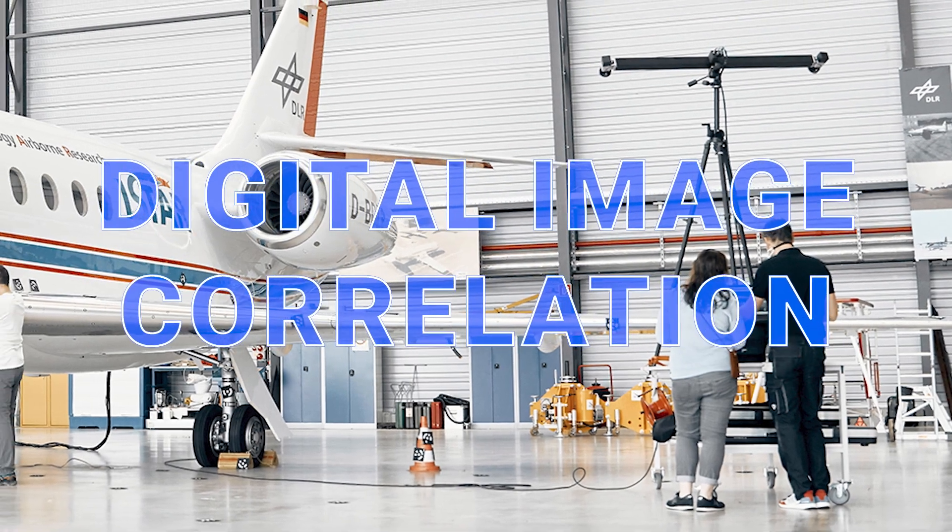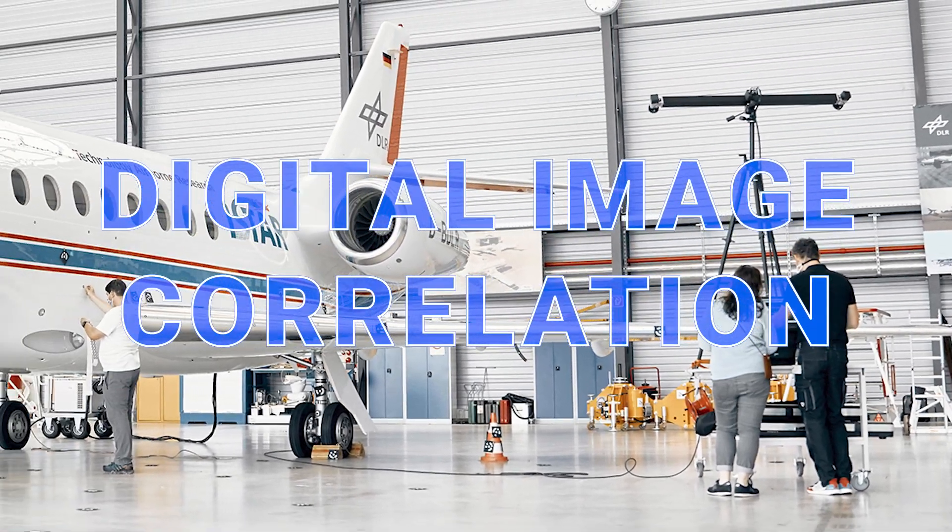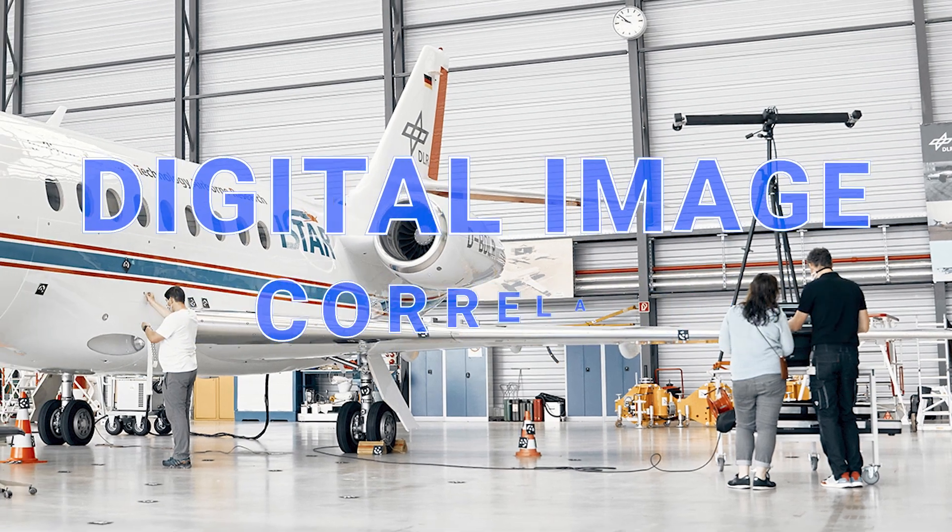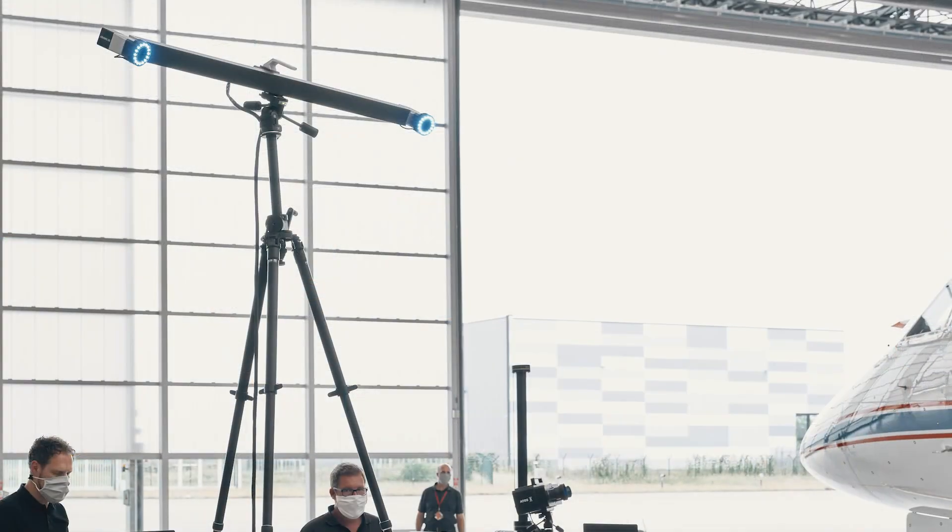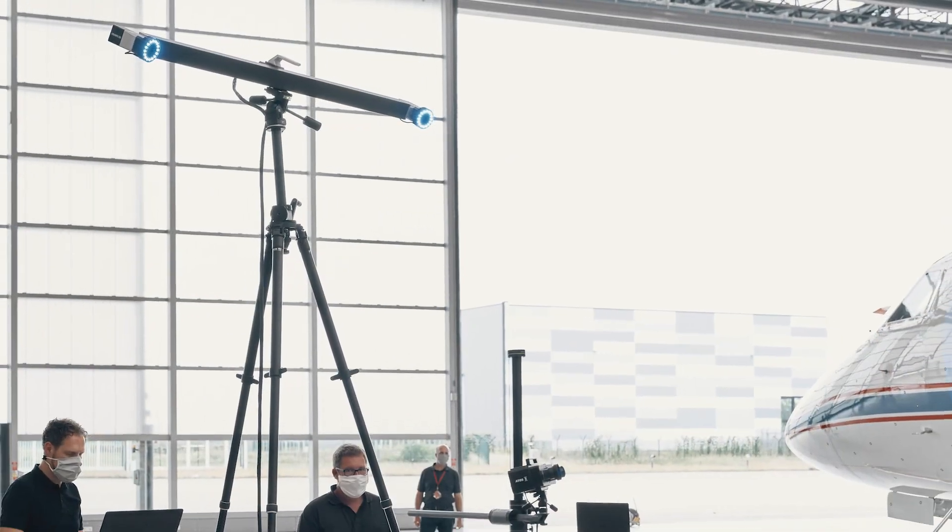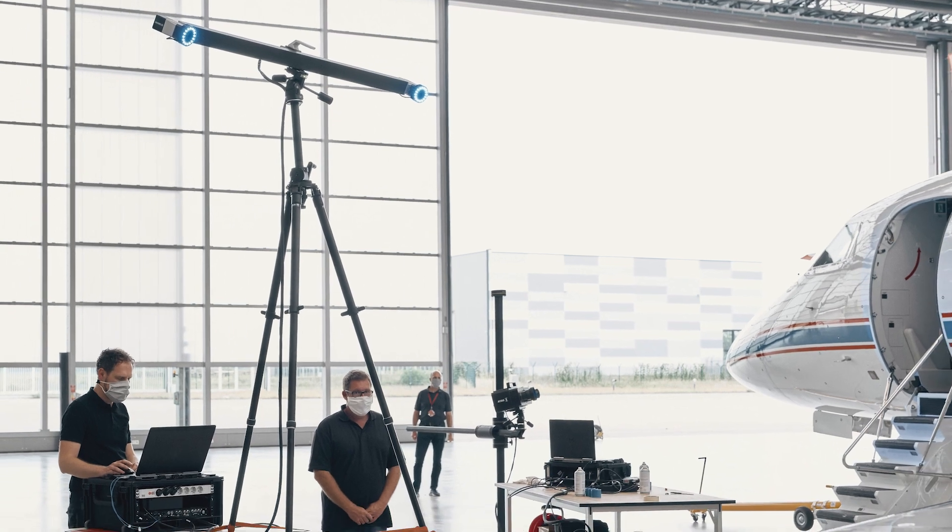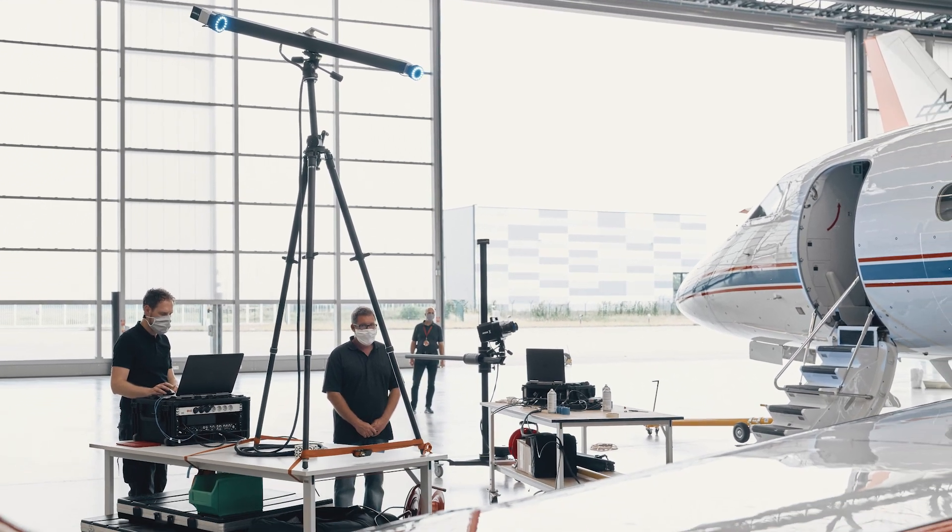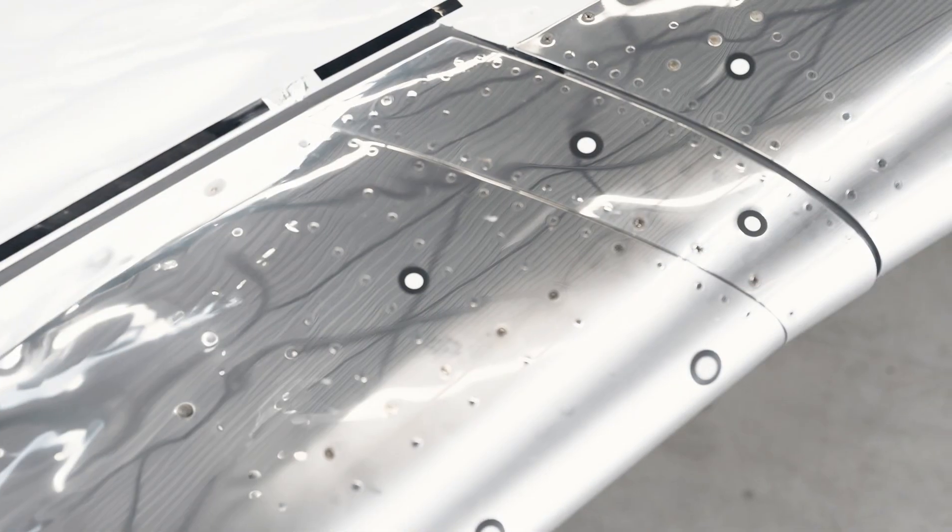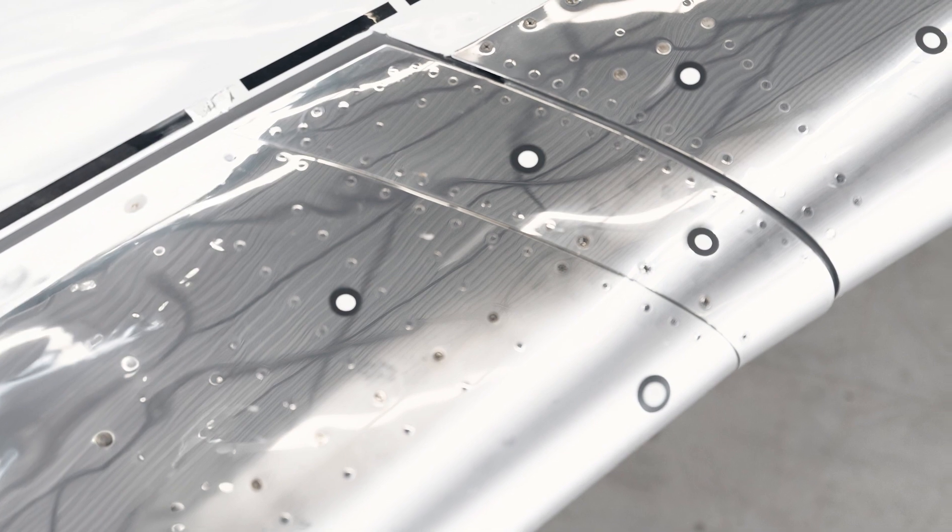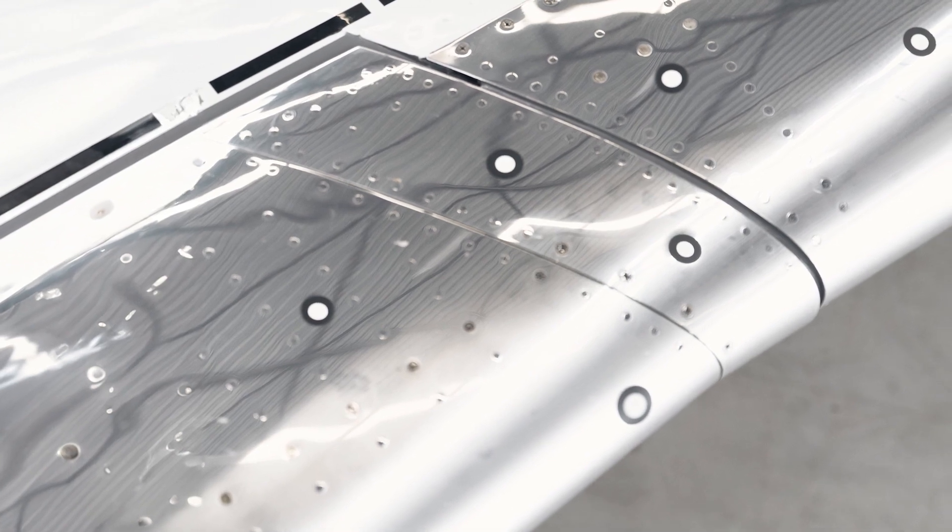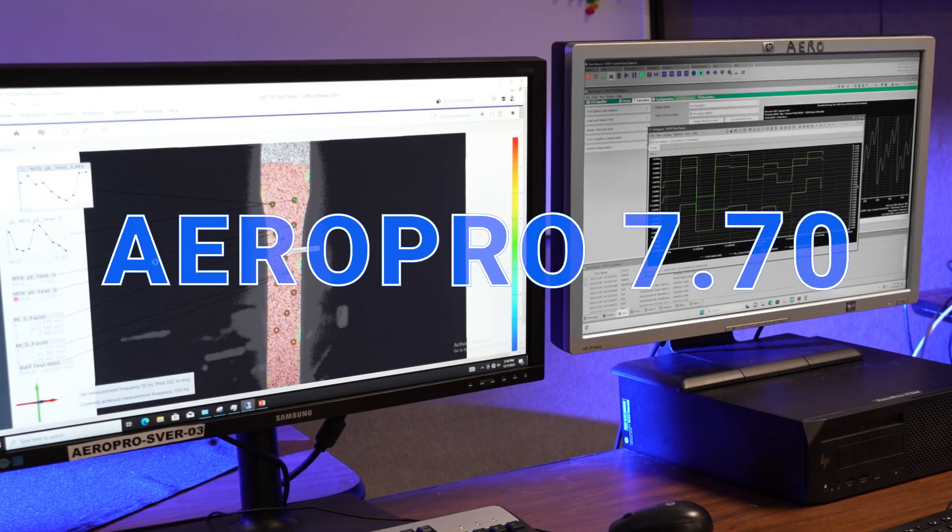Digital Image Correlation, or DIC, is an optical non-contacting measurement technique used increasingly in aerospace engineering as a complement to contacting sensors when testing components and structures and to validate FEA models.